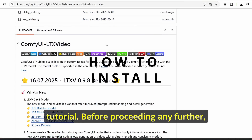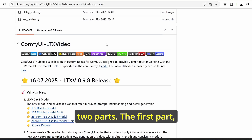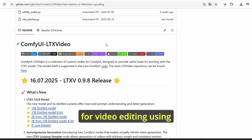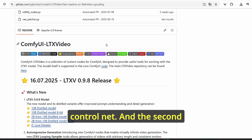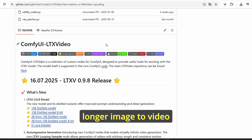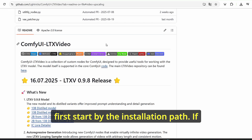This video is divided into two parts. The first part covers the workflow dedicated for video editing using ControlNet, and the second part focuses on generating longer image-to-video using this LTX model. Let's first start with the installation.